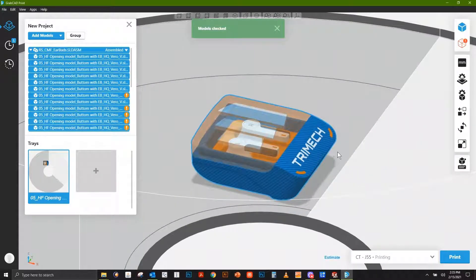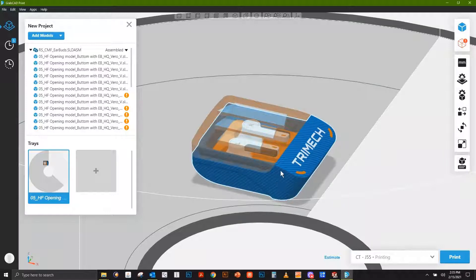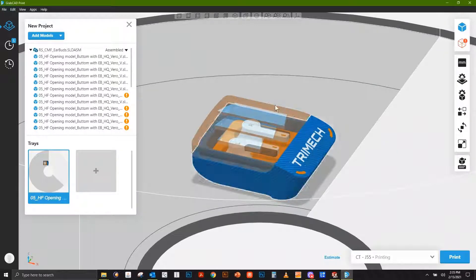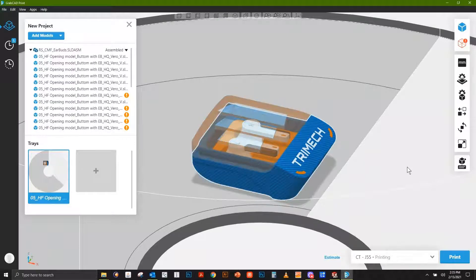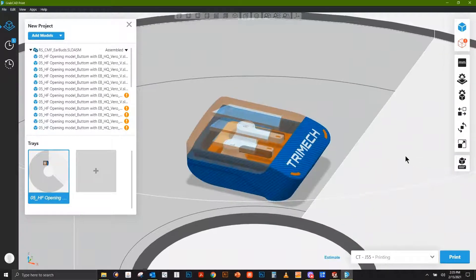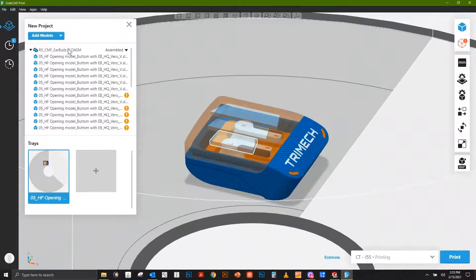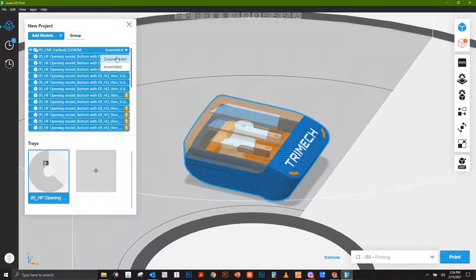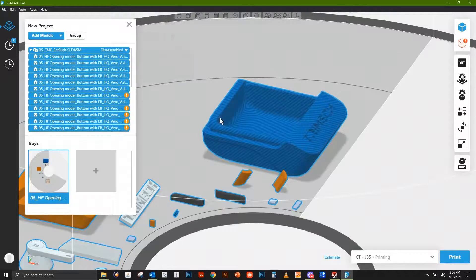If we zoom in on this model, we'll see we have that same blue carbon fiber texture, our logos, and all of our transparency directly on this part. This is pretty unique in that we have assemblies and can actually assemble or even disassemble this model if we wanted to.